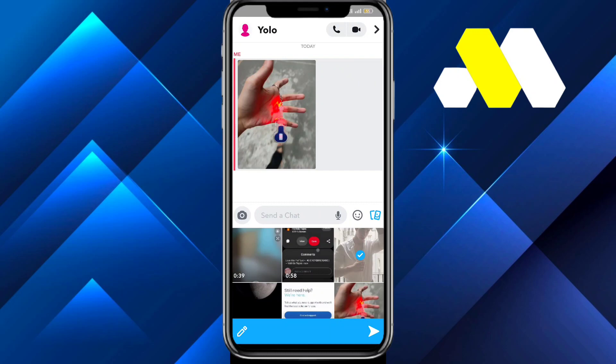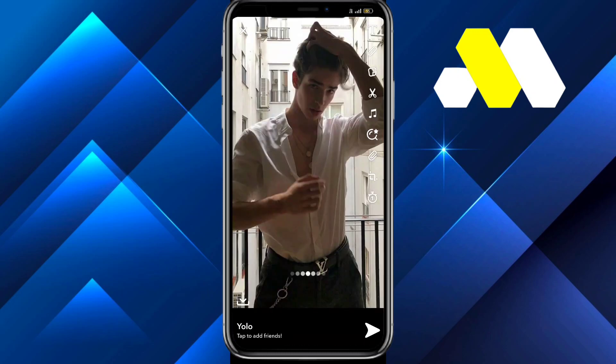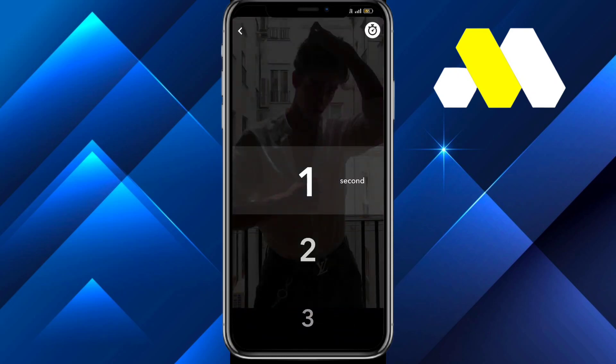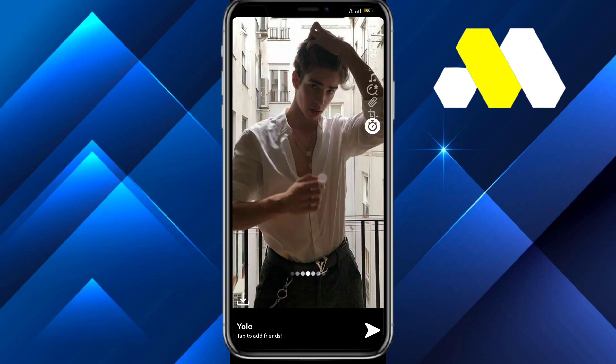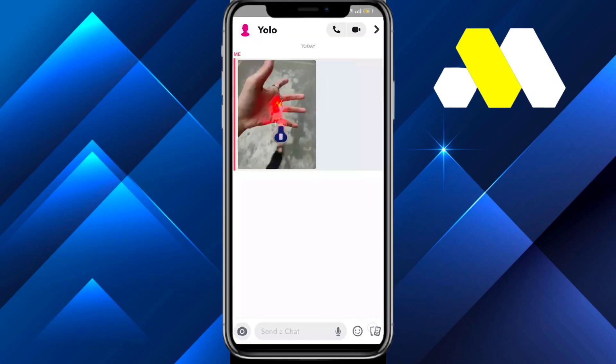On the bottom you'll see this pencil button — click on that. Then at the last you'll see this timer. Suppose you want the photo to disappear after five seconds, just tap on five and then send it.